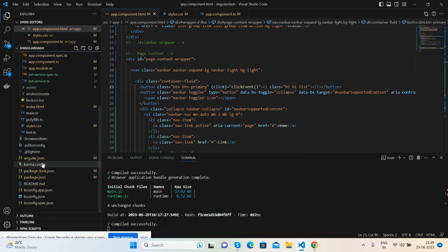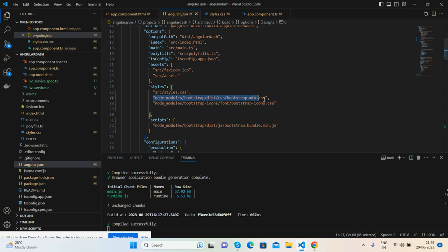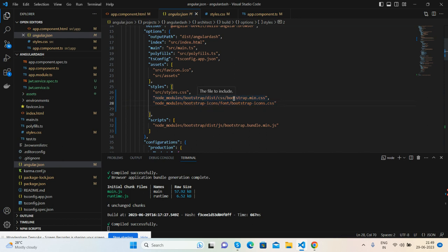Go to your angular.json file, then add this CSS path first for Bootstrap CSS and then Bootstrap icon, and for Bootstrap JS we need to add this path inside the scripts section. Very simple.